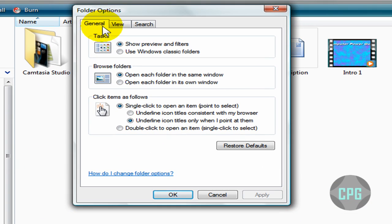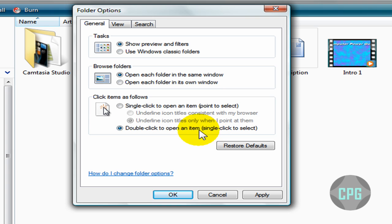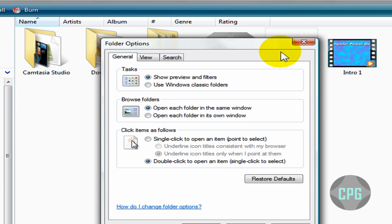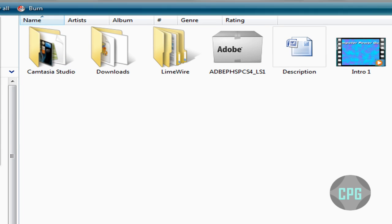Under the General tab, go all the way to the bottom where it says Click Items as Follows. Your computer will be set so that double-click to open an item is selected, so whenever you double-click an item it's going to automatically open it up — but we don't want that. We want one click to actually open up the program.